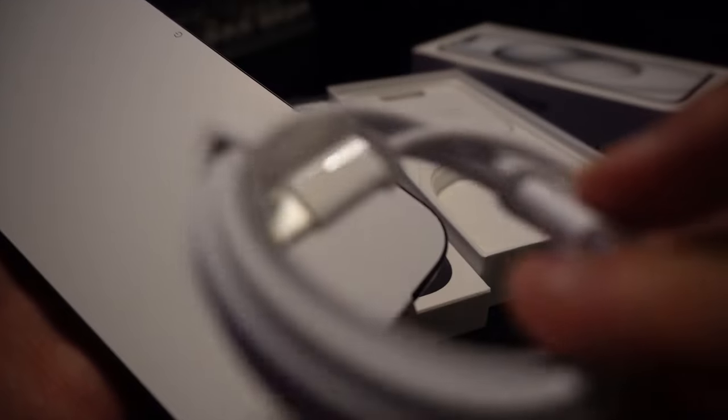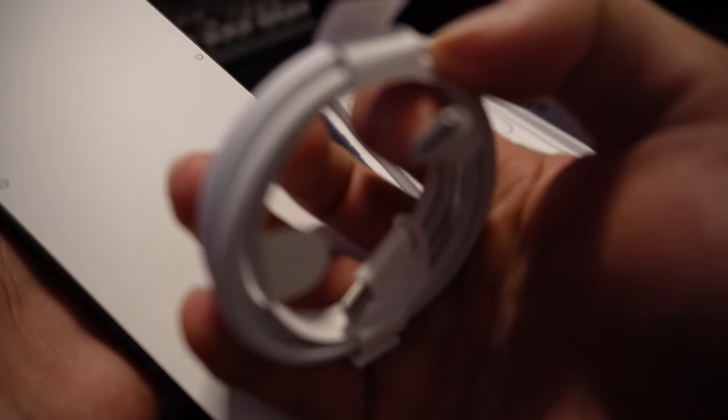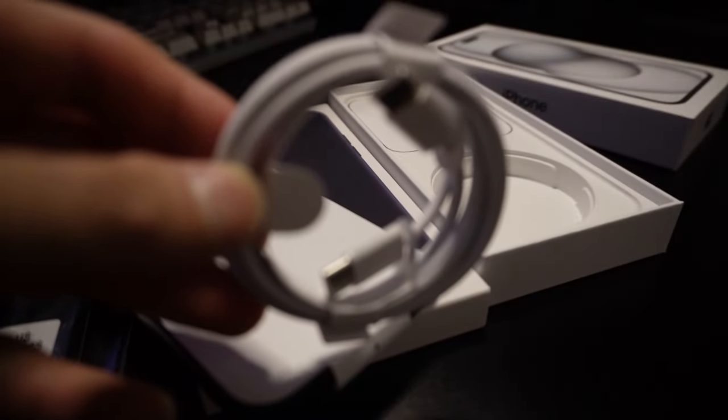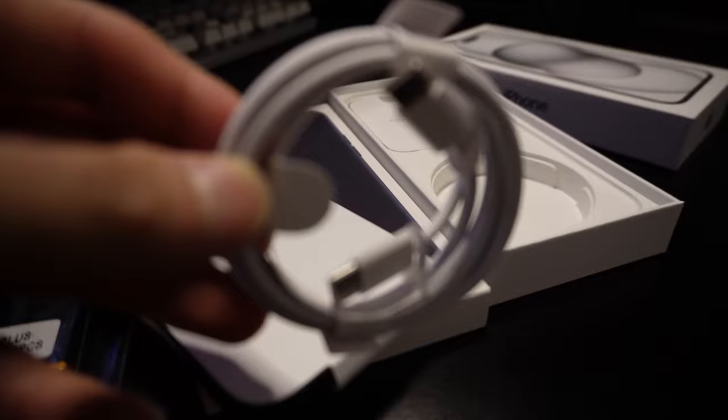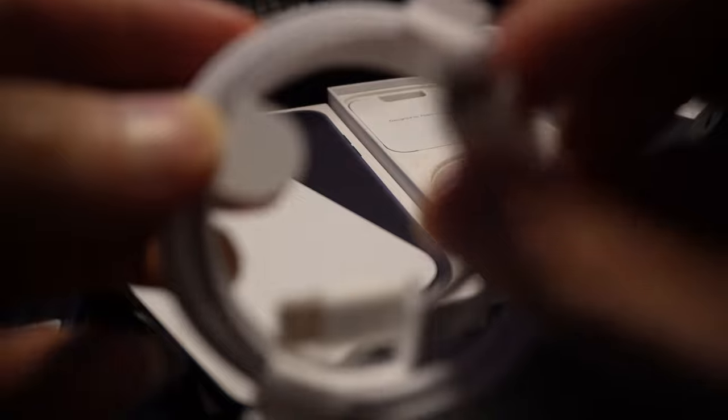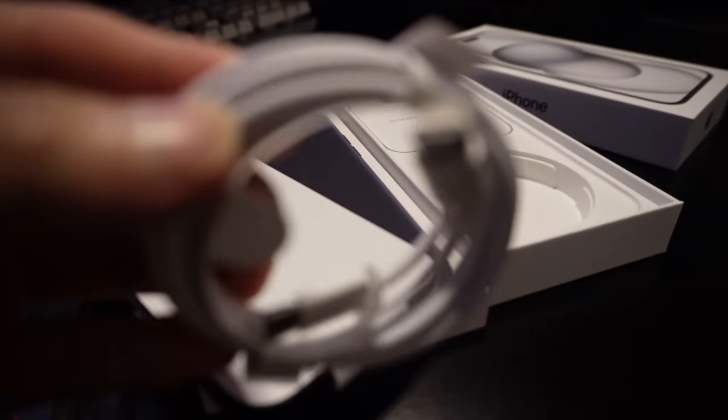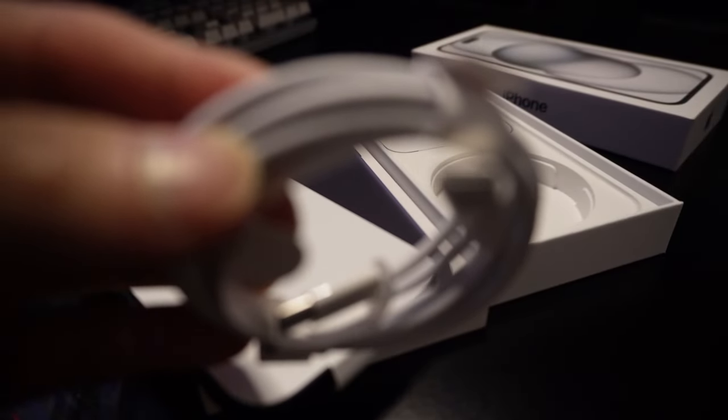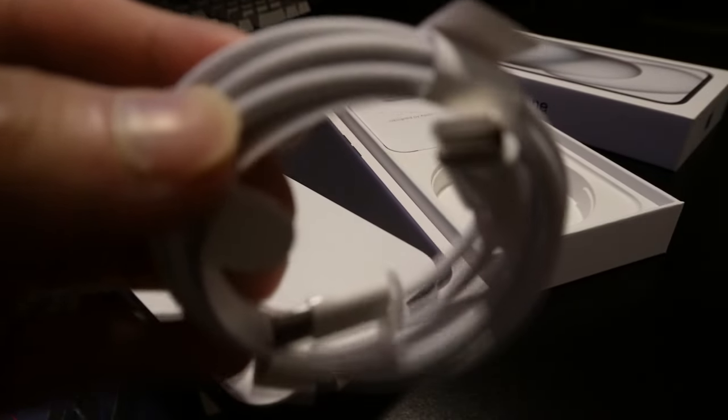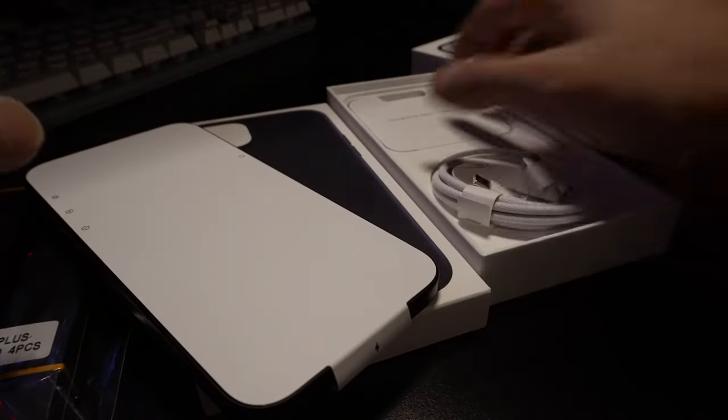We find the usual suspects. First up, the paperwork and our SIM card ejector tool. Apple's attention to detail in presentation is always on point. Here's the new USB-C to lightning cable. It's great to see Apple continue with the USB-C trend for faster charging and data transfer.